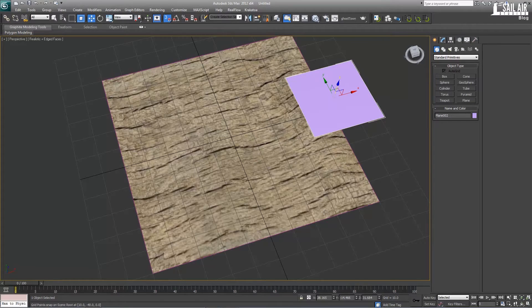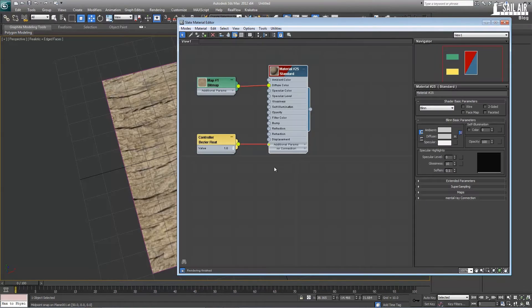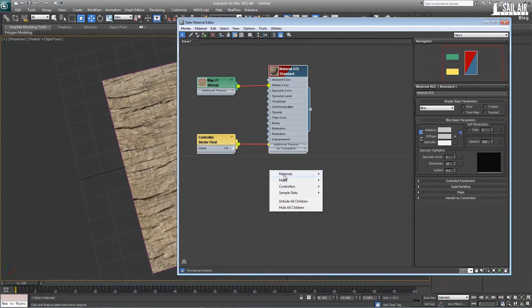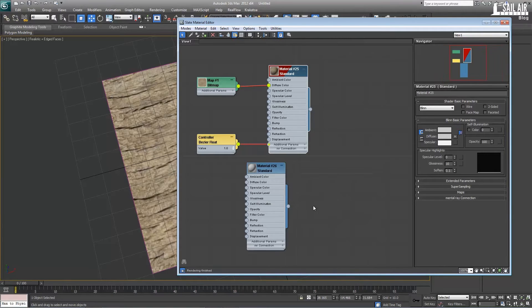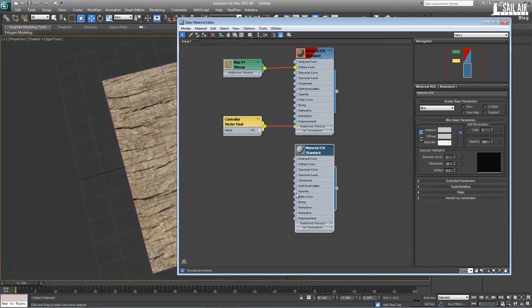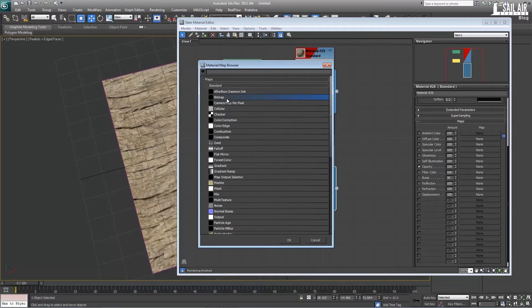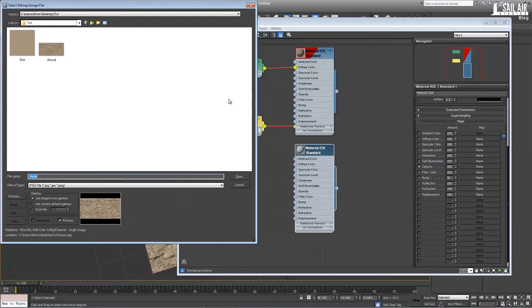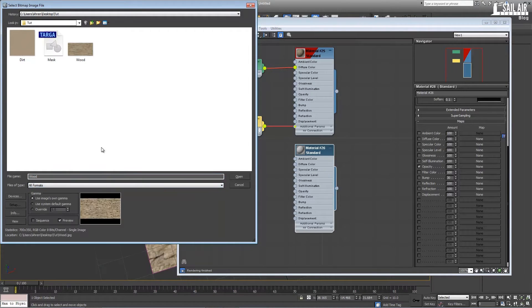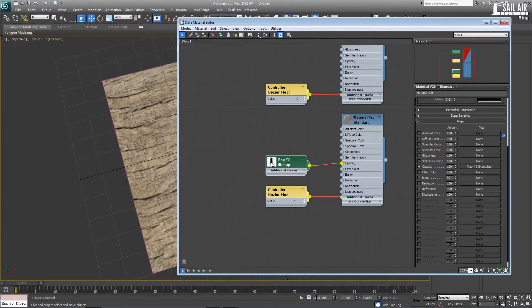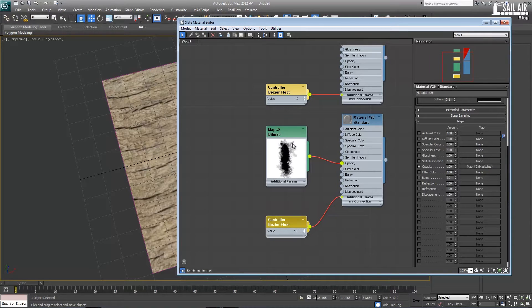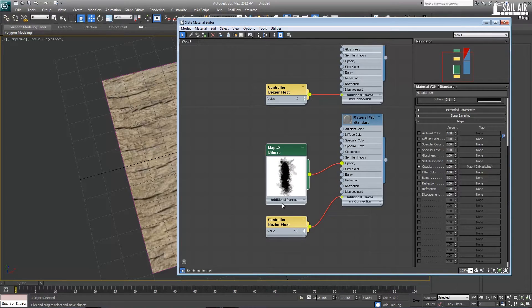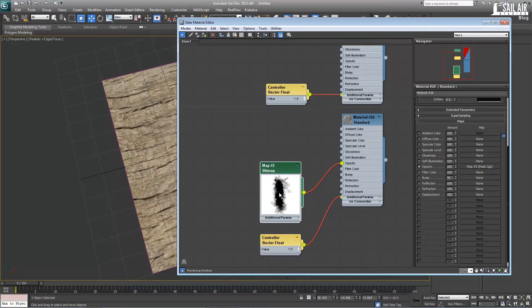Now we will make the material for this. Go to M for material editor and in materials we will create a standard material. Double click on it and bring it up. We will use the opacity map slot under maps here. Opacity. Click and bring in a bitmap. So the opacity map slot is a black and white map where white is 100% or drawn on and black is 0% or drawn off.